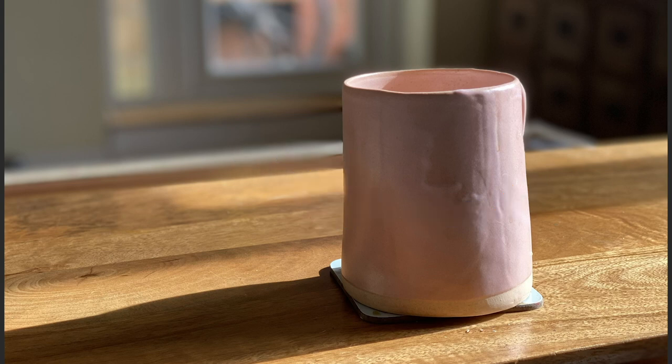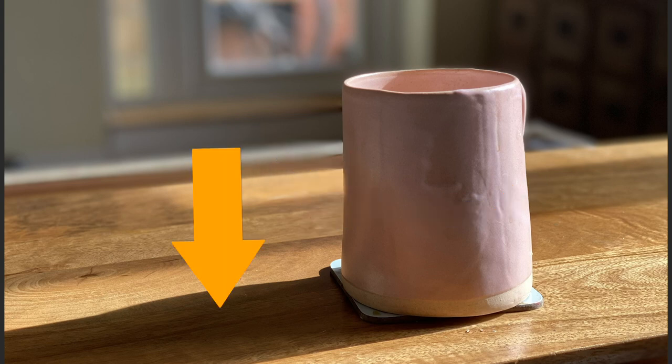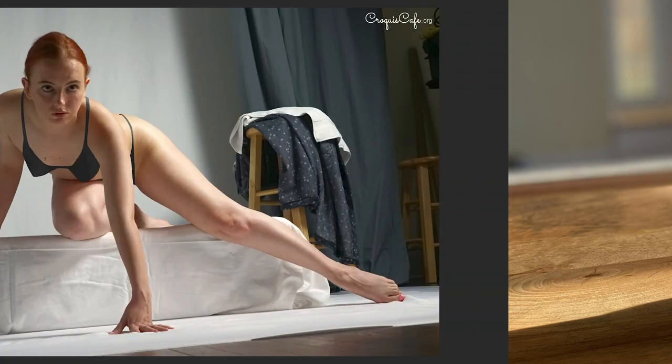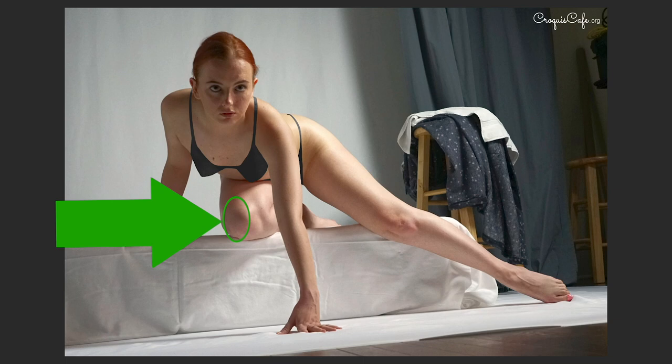The mug is also blocking light from hitting the table here, so that's a cast shadow. Form shadows are where the form turns away from the light; cast shadows are when one thing blocks light hitting another thing. Look at where the green arrow is pointing — what's happening with the shadow in that spot? Is it a form or cast shadow?